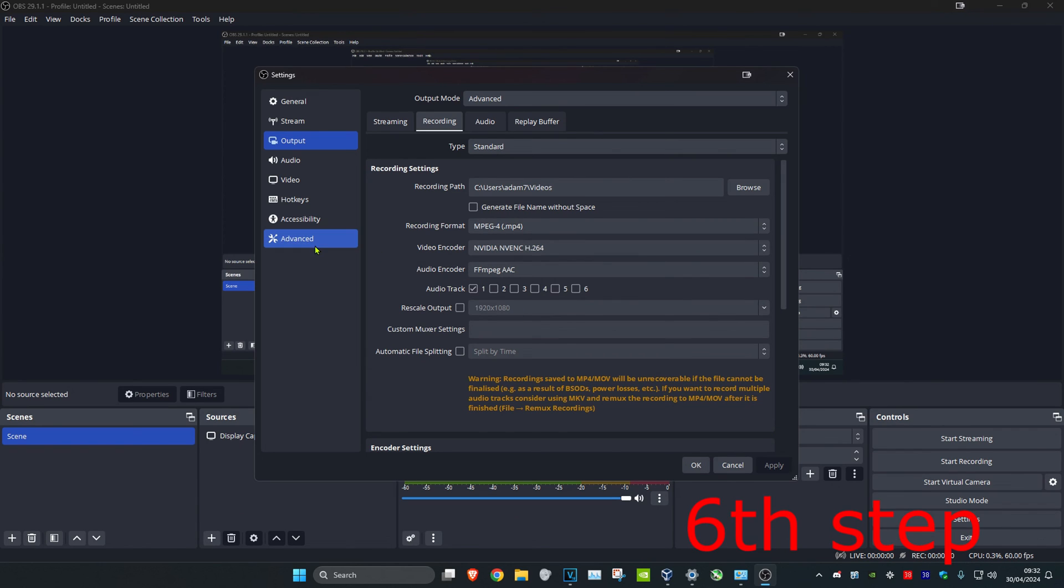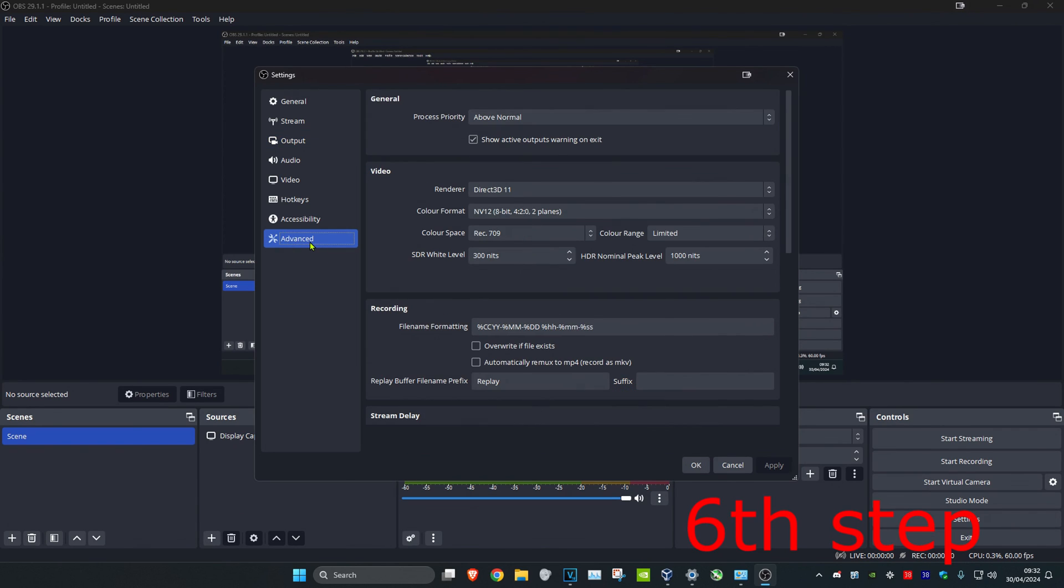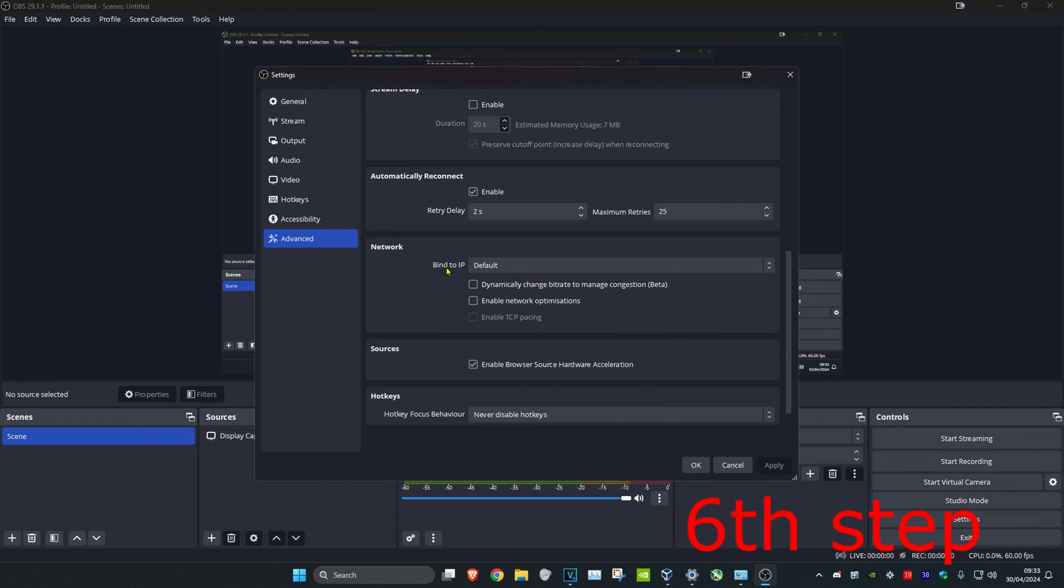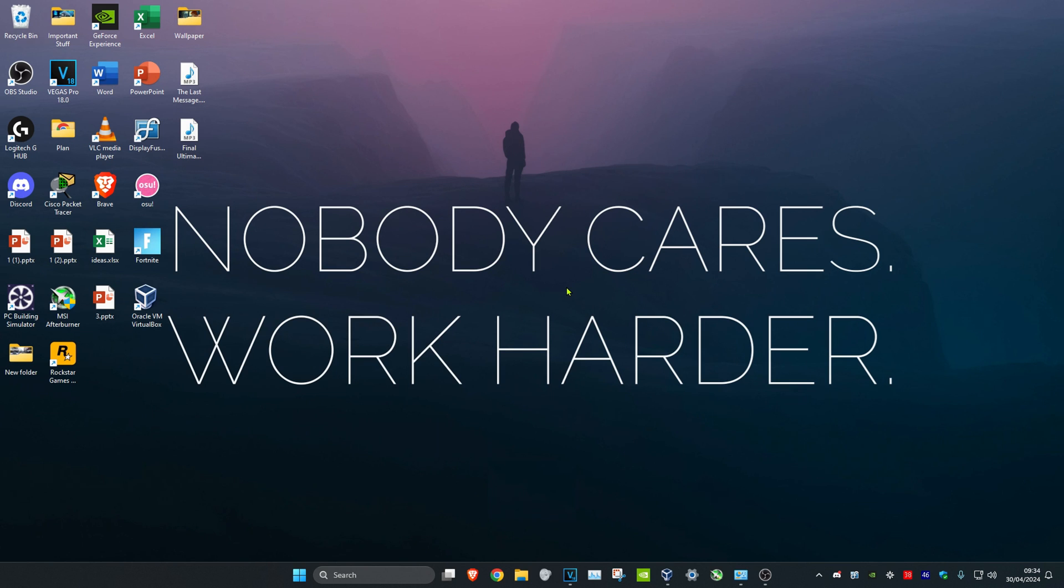Then click on Advanced. Once you're on this, set the process priority to above normal. Scroll down and set the bind to IP to default. Click OK. Once you complete all the steps in the video, restart your computer and the program should be fixed.